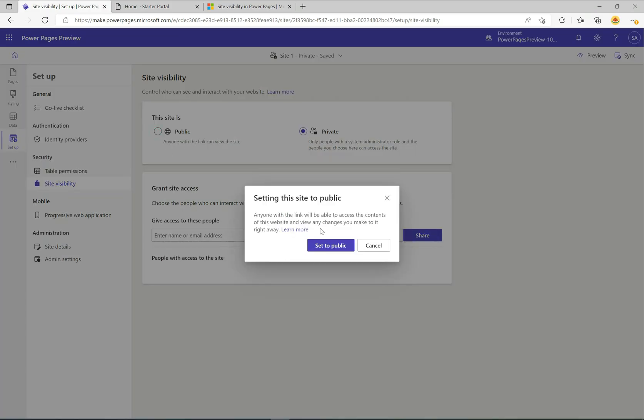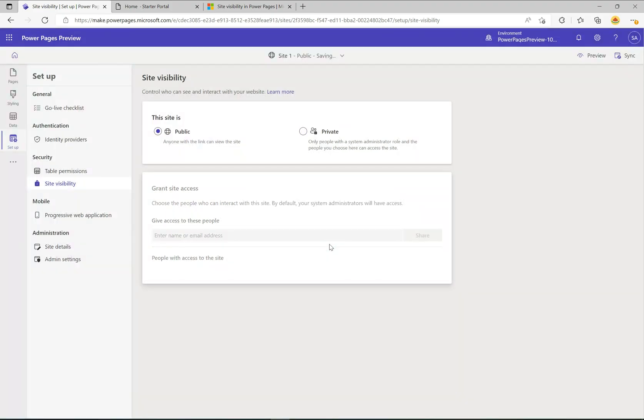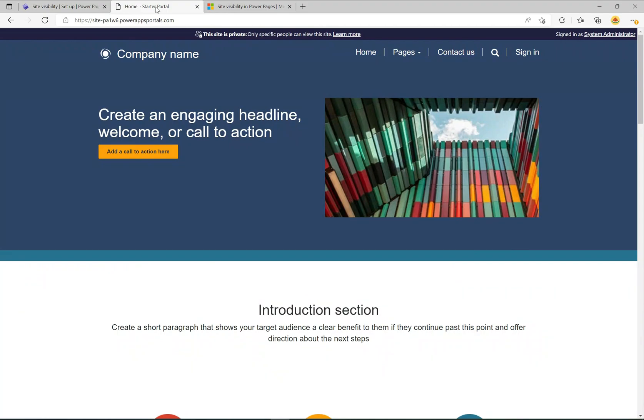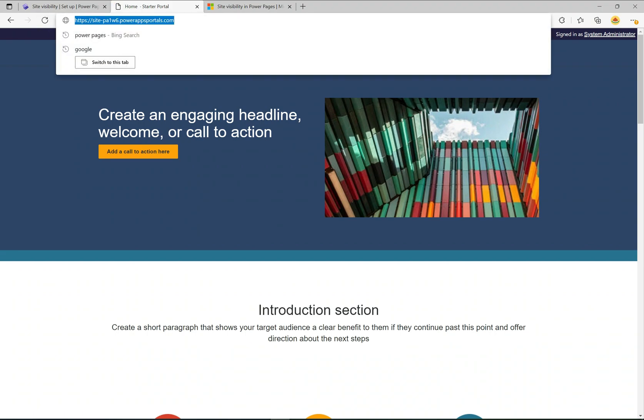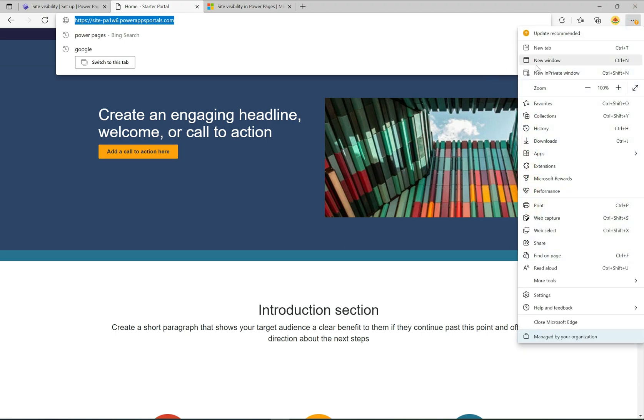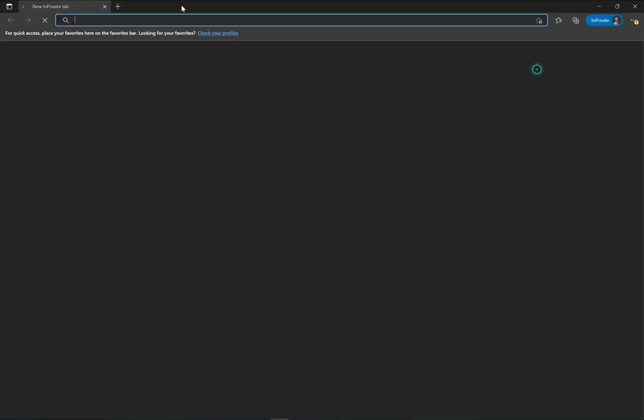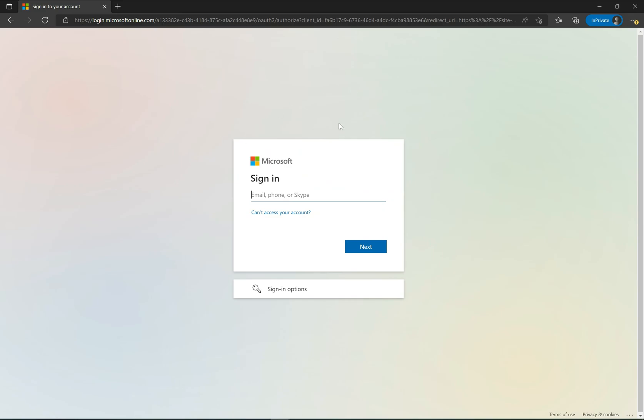Let's go ahead and click public. It says setting this site to public, anyone with the link will be able to access the contents of this website and view any changes you make to it right away. I'm going to set it to public and we can see here that now it says public and saved. If I go to try to preview it, so here I am on the original tab. If I hit refresh it still says private here.